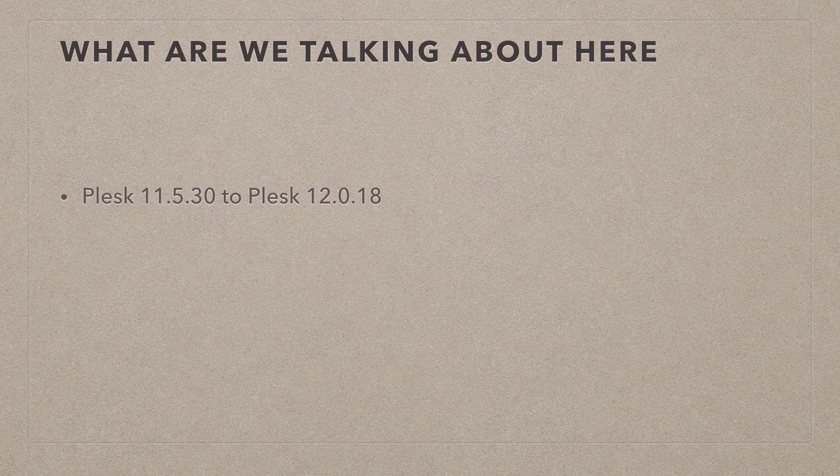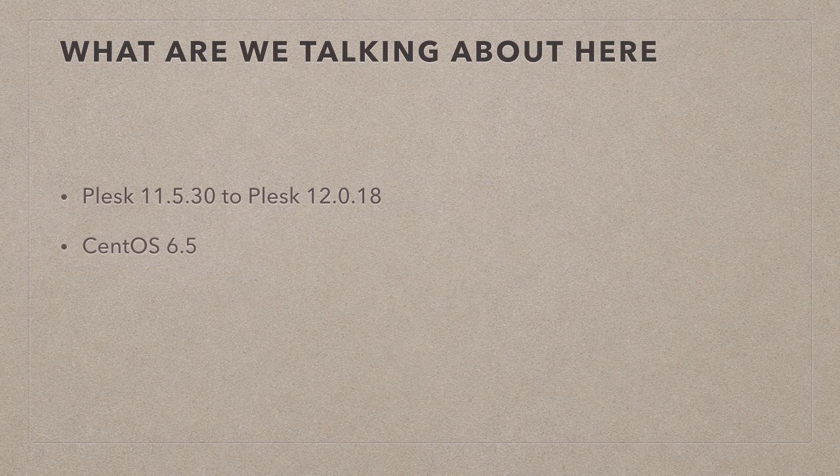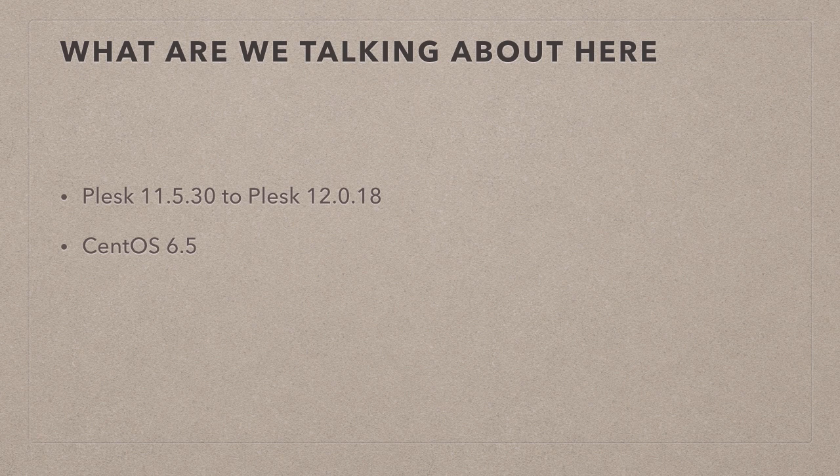I'm running a server that is built on CentOS 6.5 at the time of recording. That's important because I'm going to cover how to upgrade that as well. In fact, we need to do that before we upgrade Plesk.